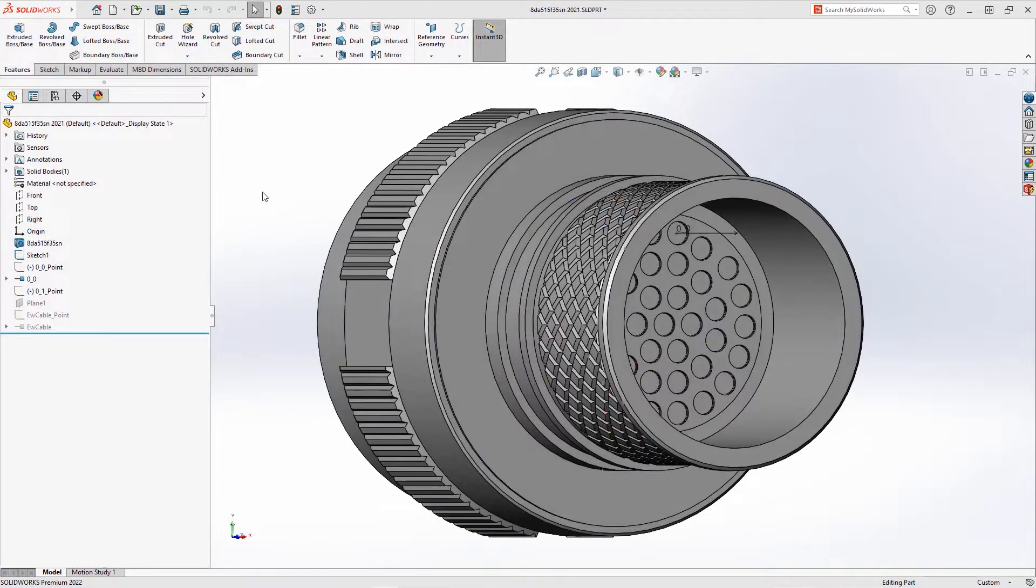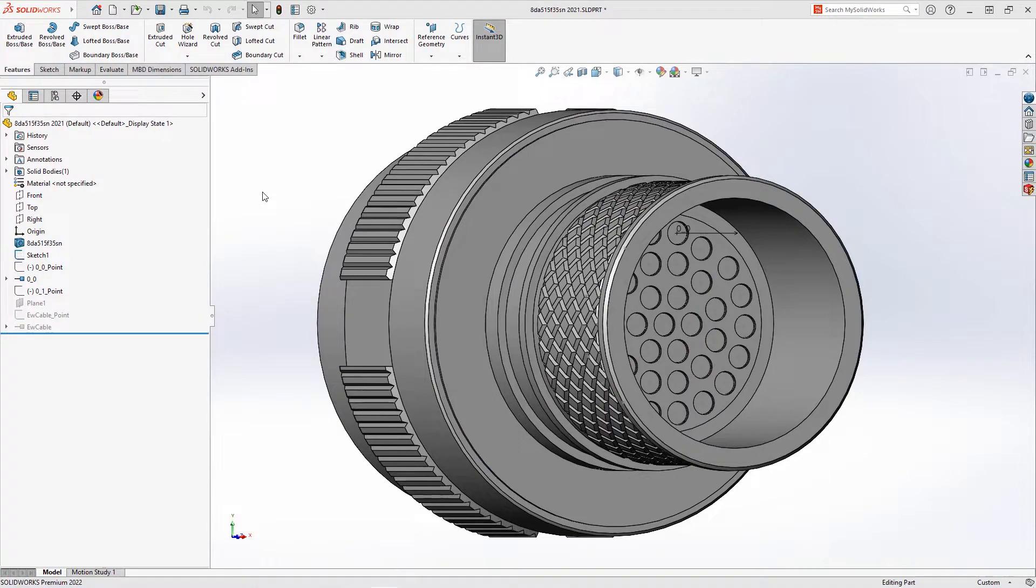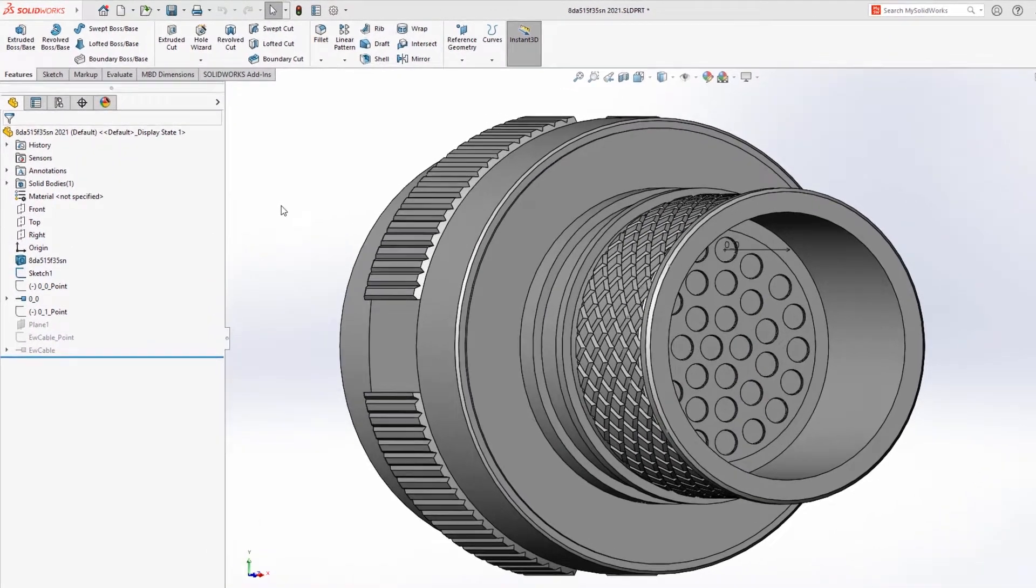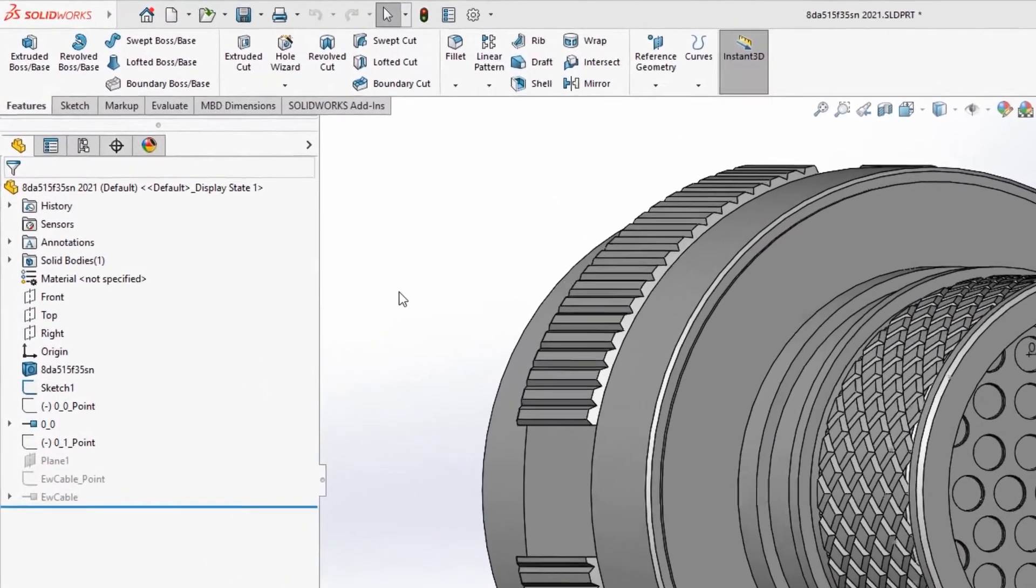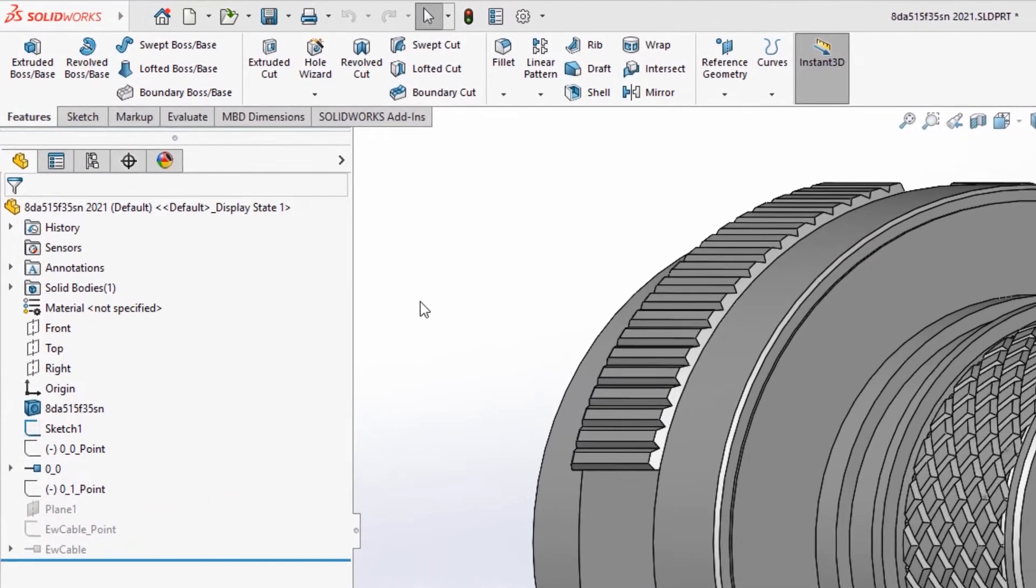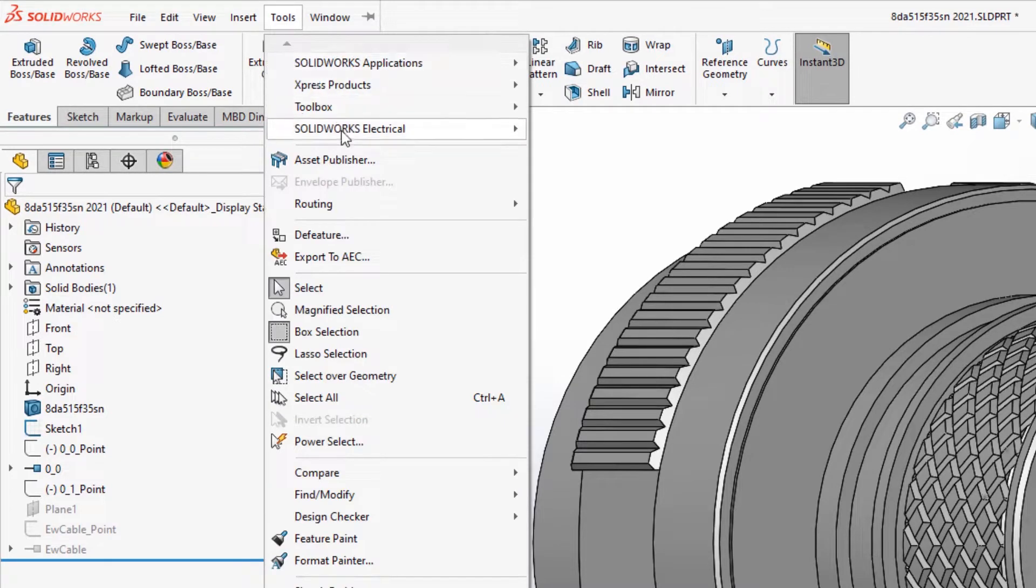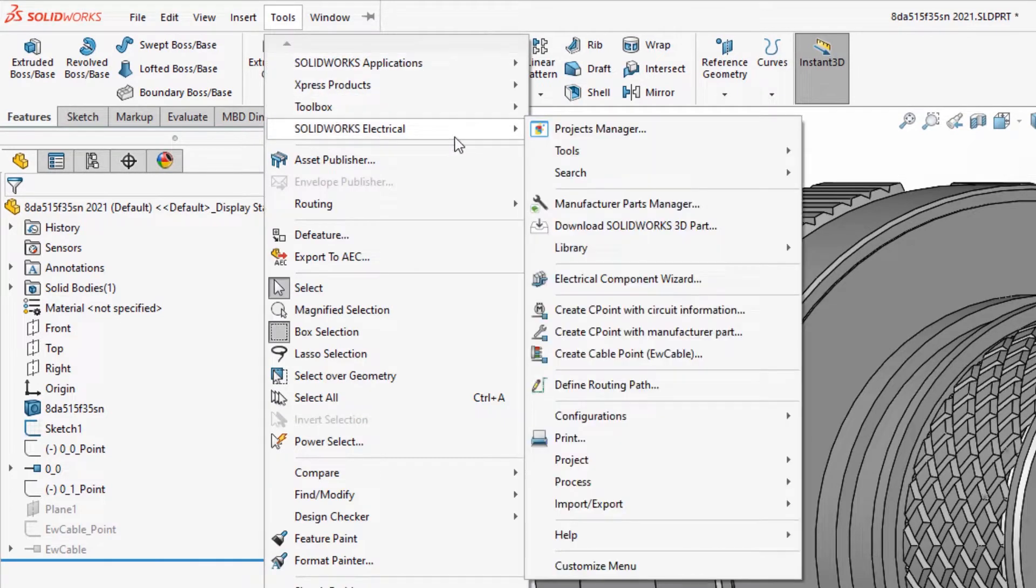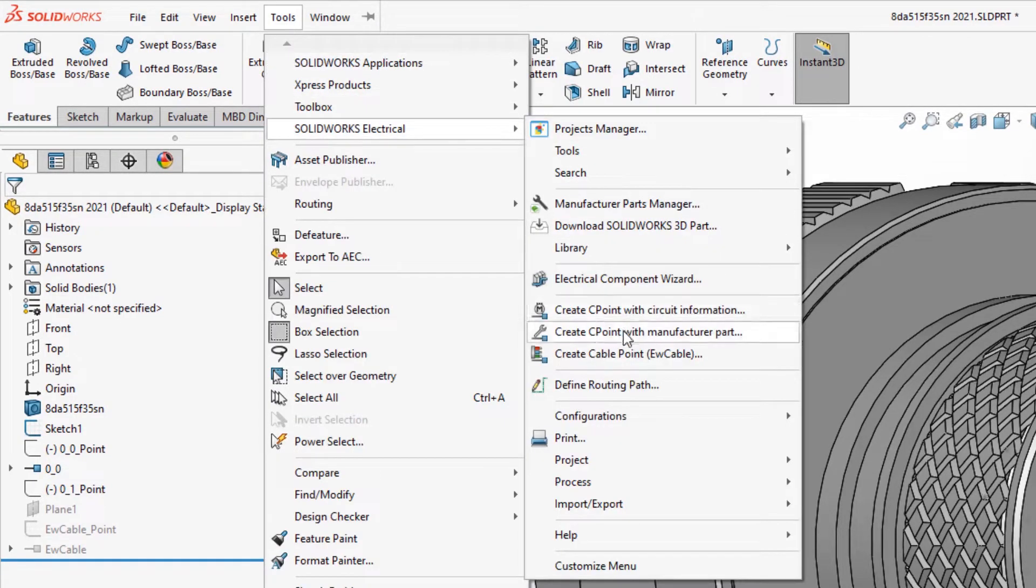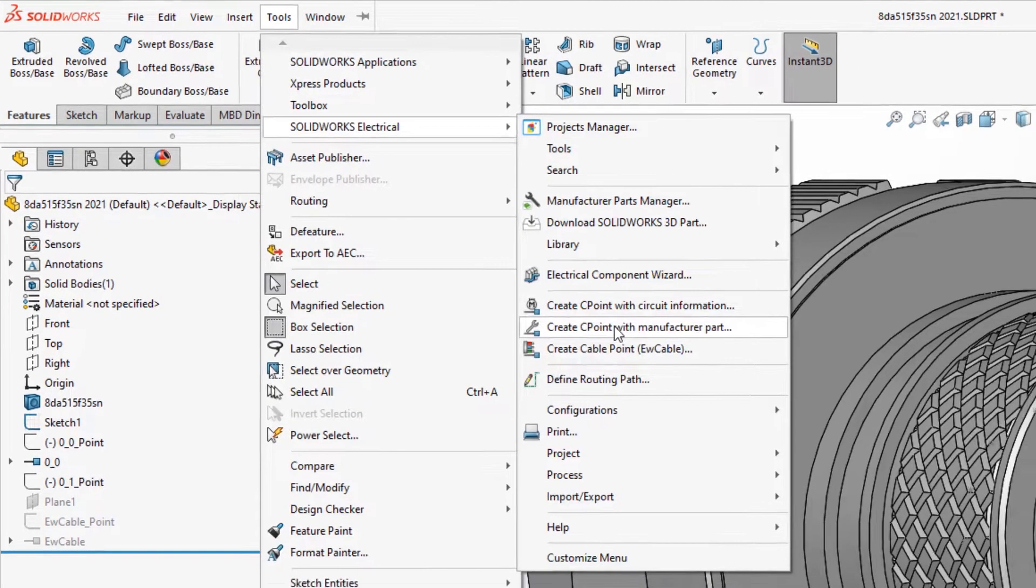Creating electrical information for a SOLIDWORKS part does not need to be a long, drawn-out process. Adding connection points in SOLIDWORKS became easier. They can be done inside SOLIDWORKS by going to Tools, SOLIDWORKS Electrical, where you can select Create C-Point with Manufacturer Part.